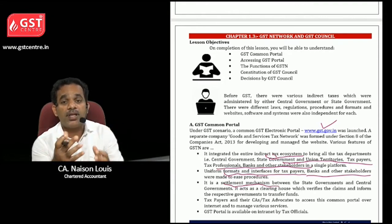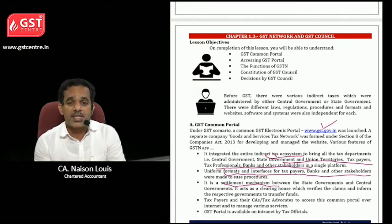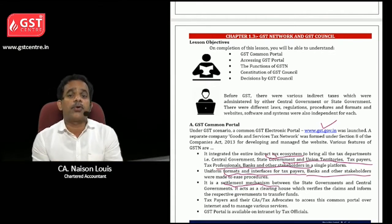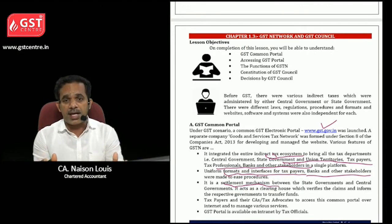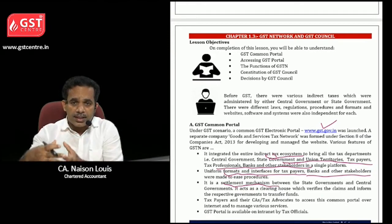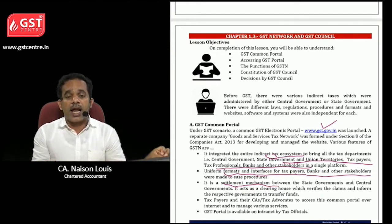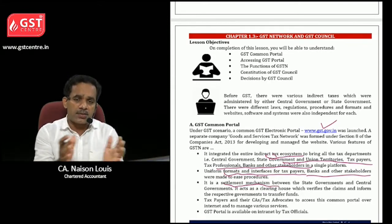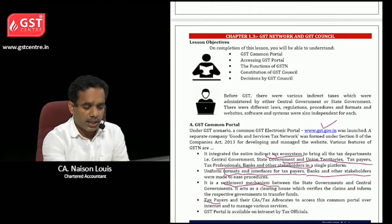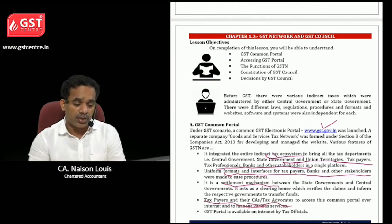Regarding settlement: when the central government collects compensation cess, they transfer it to the producer states. In the normal scenario, in case of interstate supplies, when the central government collects IGST, the SGST portion is transferred to the state governments. Such settlement mechanisms take place within GSTN. Taxpayers, CAs, advocates, and practitioners all use GSTN.